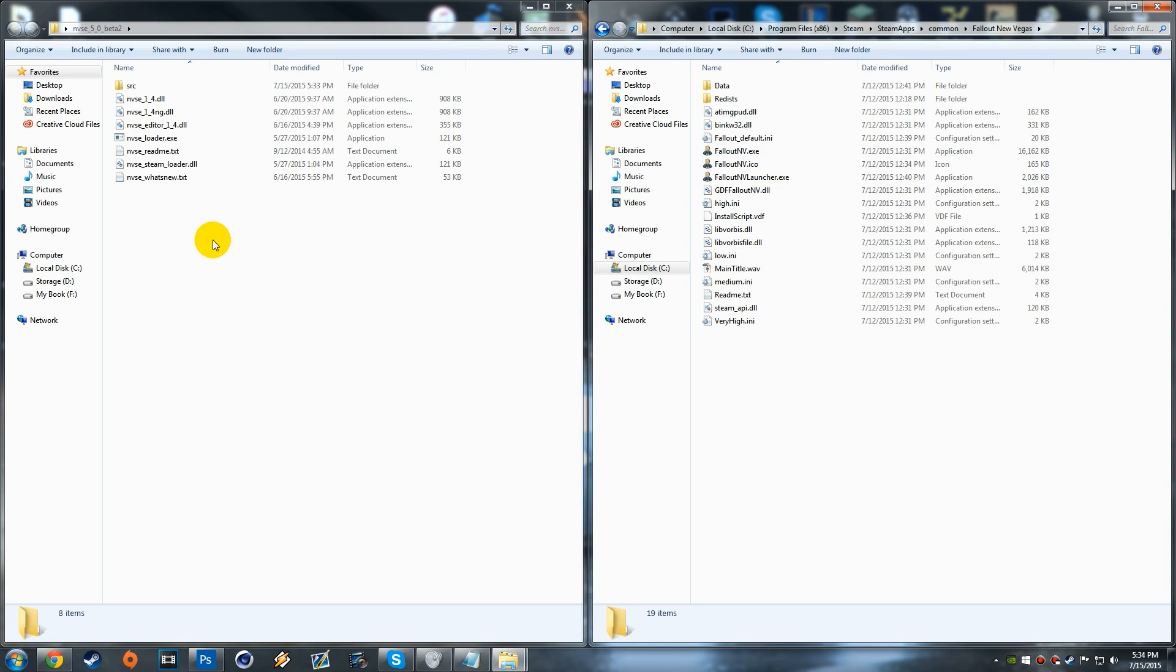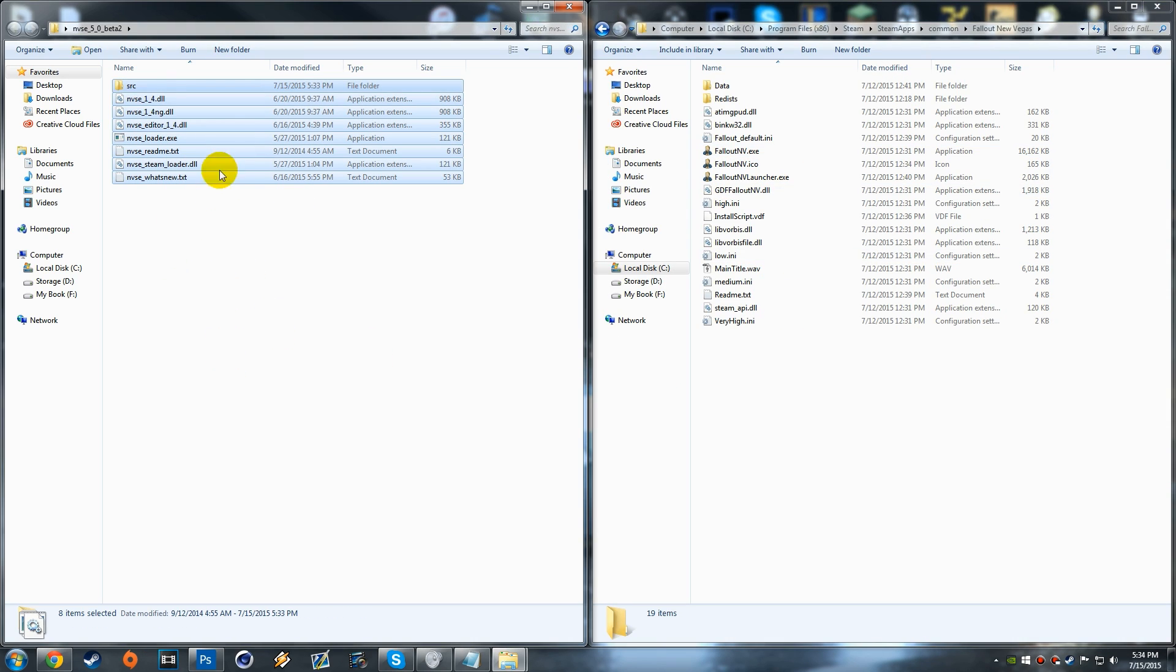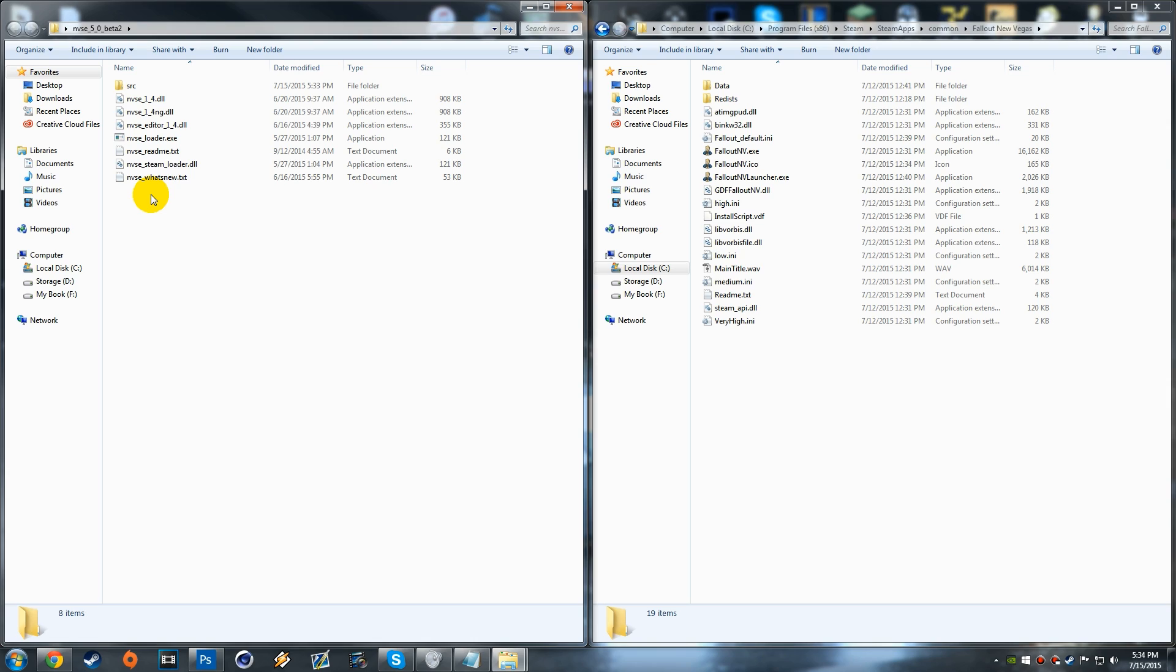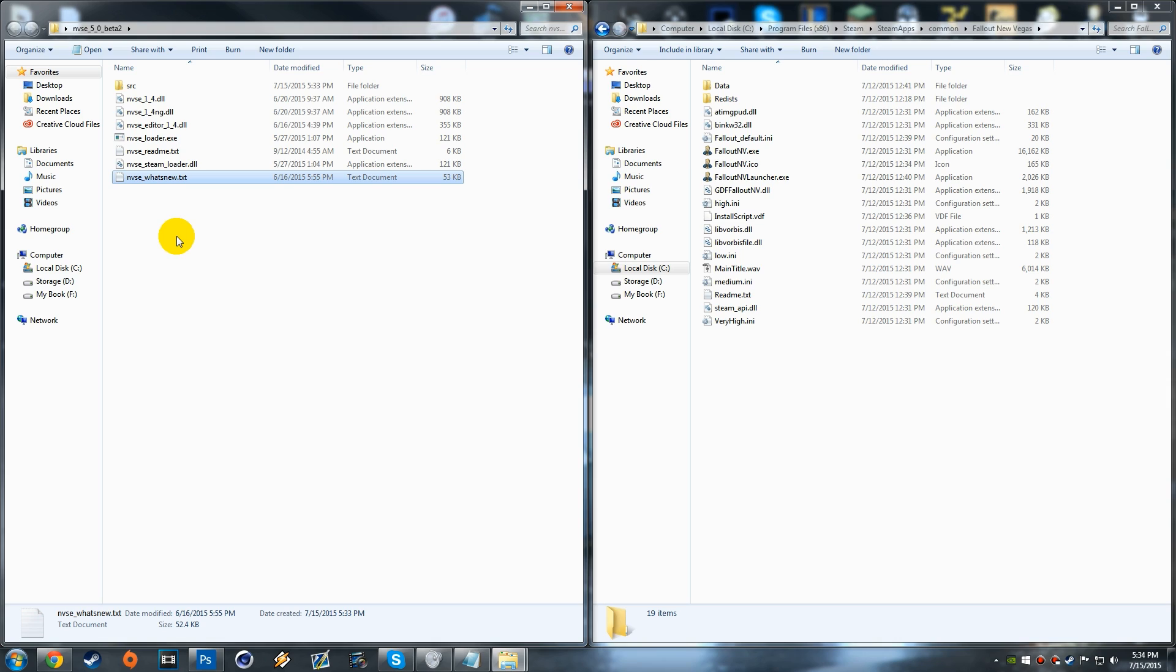Want to open that up and then right inside here what we want to do is just drag all of these files over. Now there are some files in here that you don't necessarily need but I just suggest dragging them all over for simplicity.